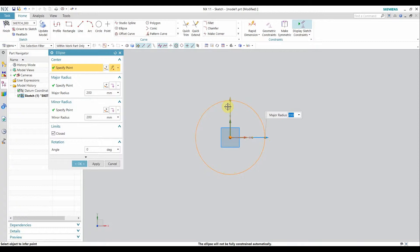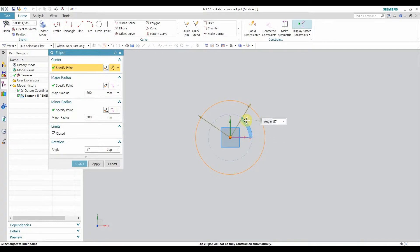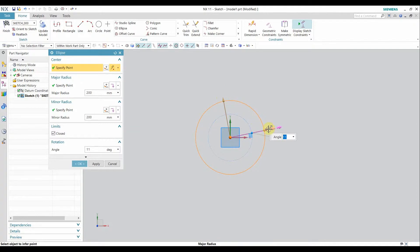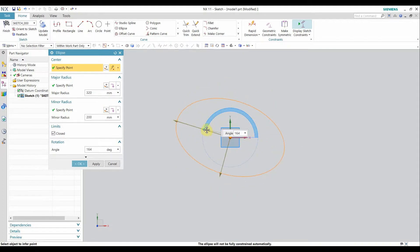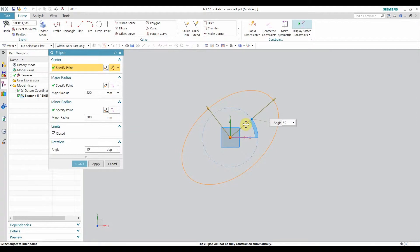If you want the ellipse to be rotated at a certain angle, the angle is given as zero by default. You can rotate the ellipse, and it is clearly visible that it is rotating at a certain angle. You can set that angle according to your requirements. This is the basic ellipse command.